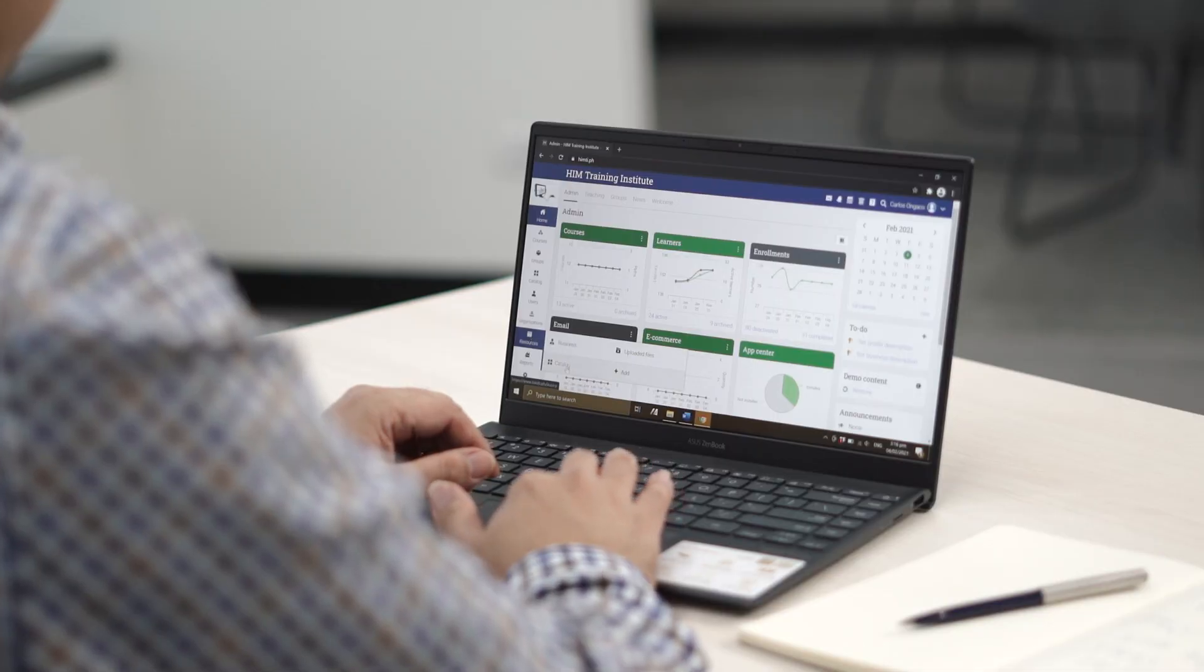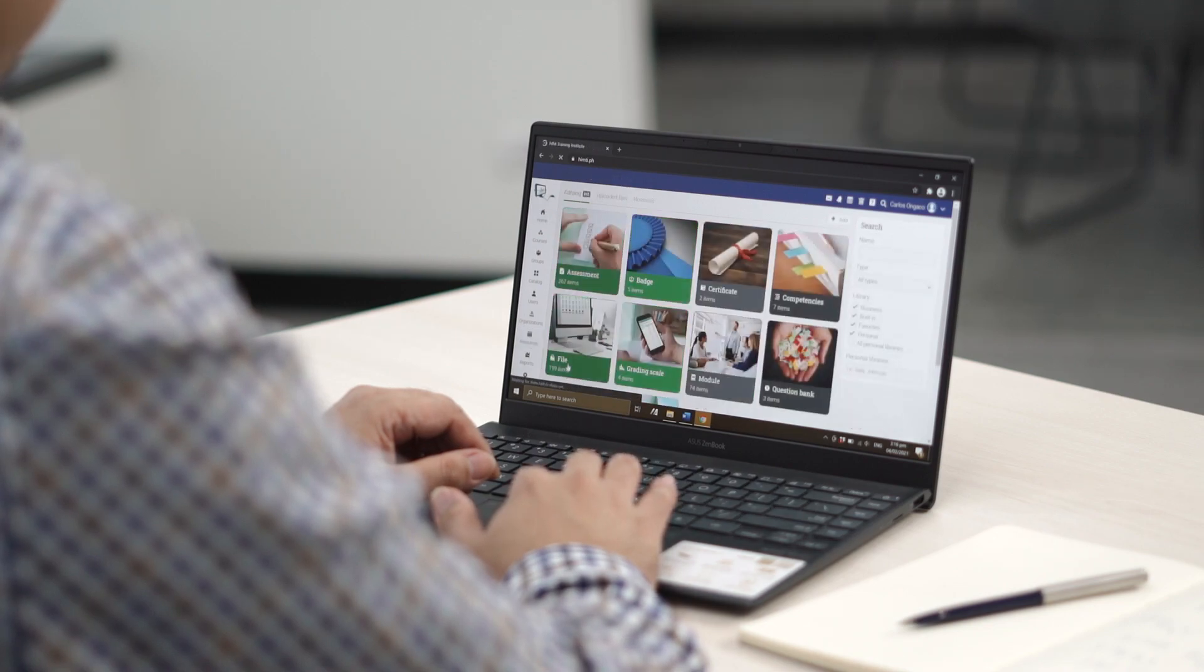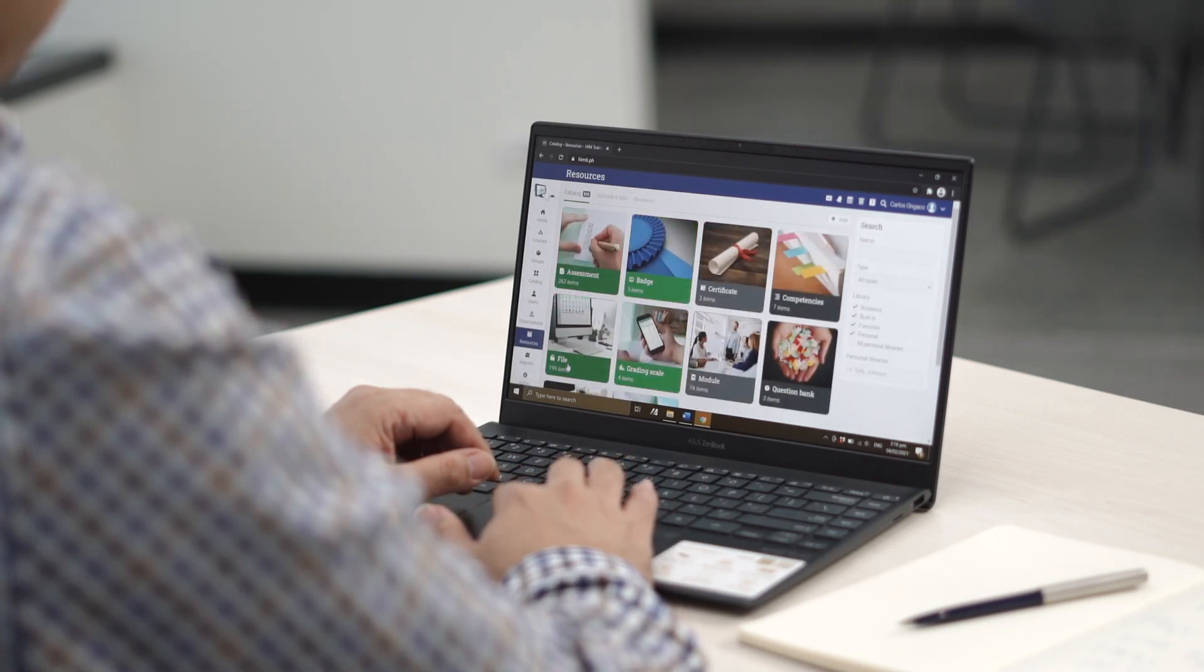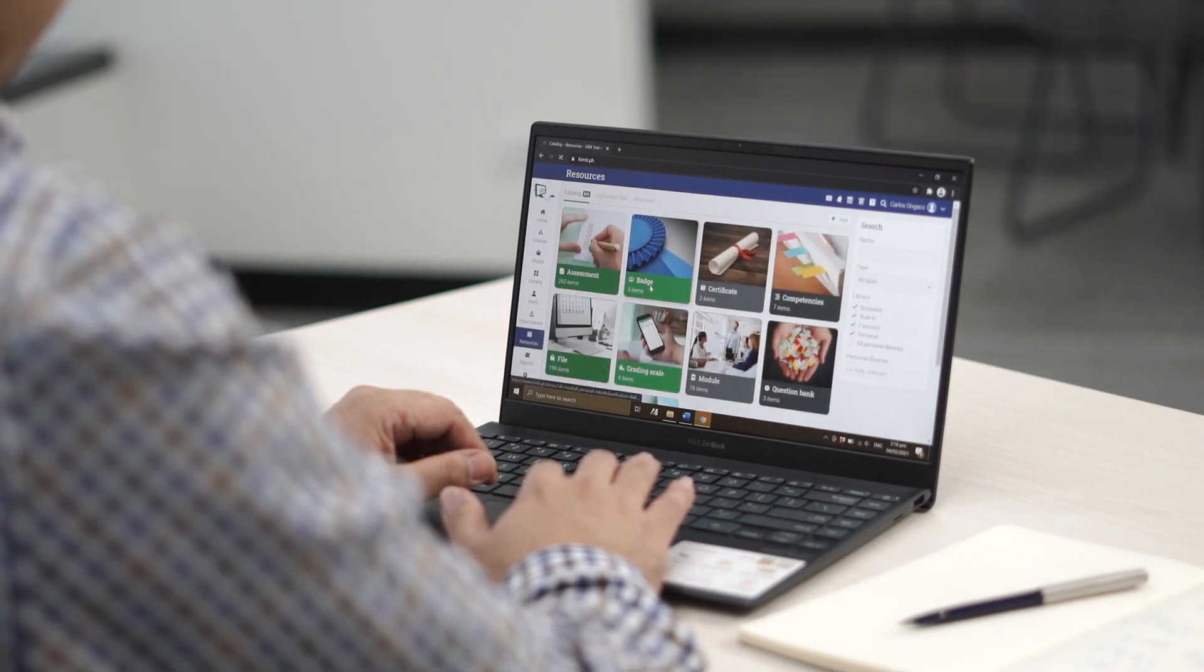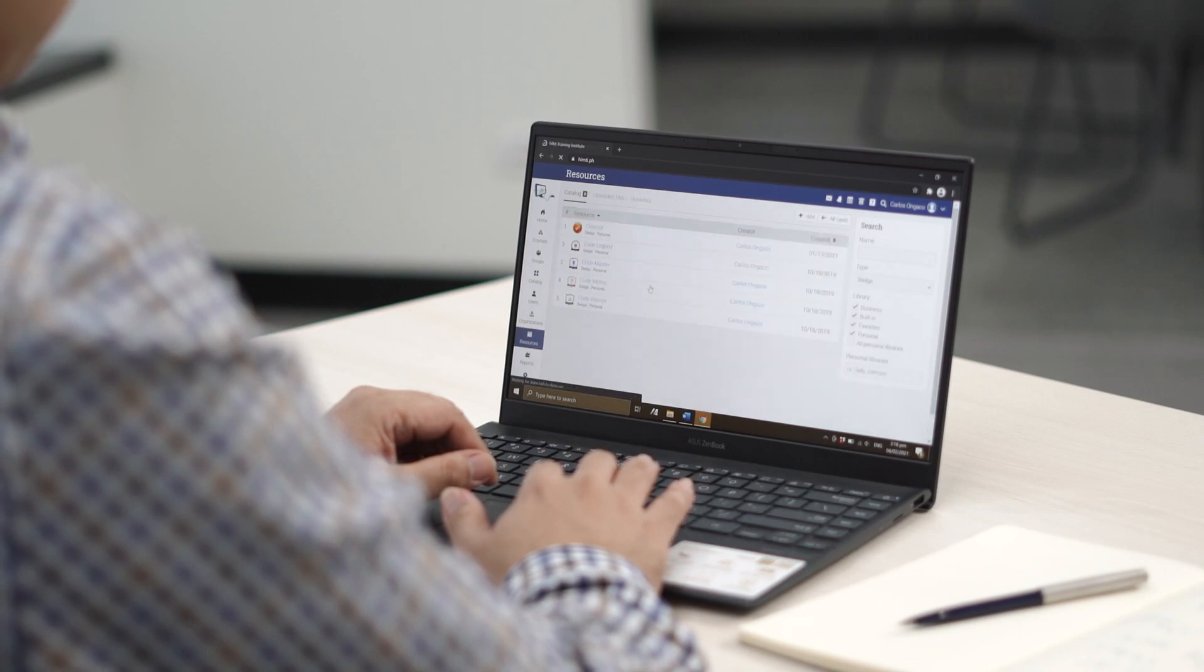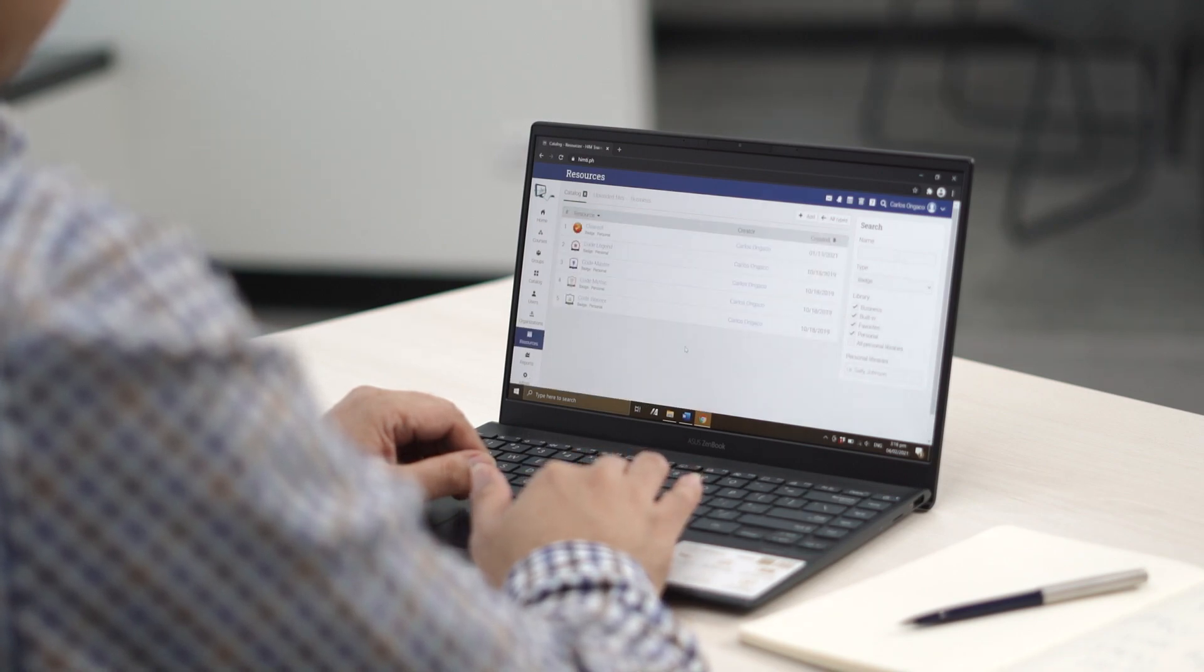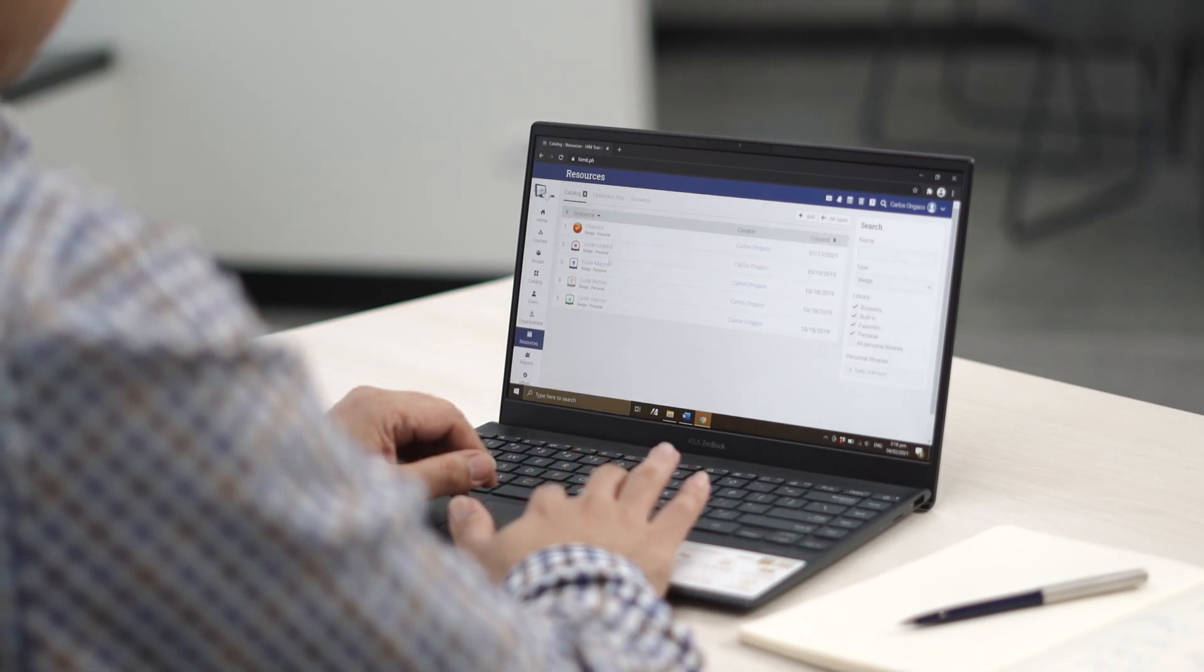With the 2021 iteration, we decided to activate the gamification feature of Matrix LMS. This allows our learners to earn badges whenever they are able to meet certain competencies that are found within the course.